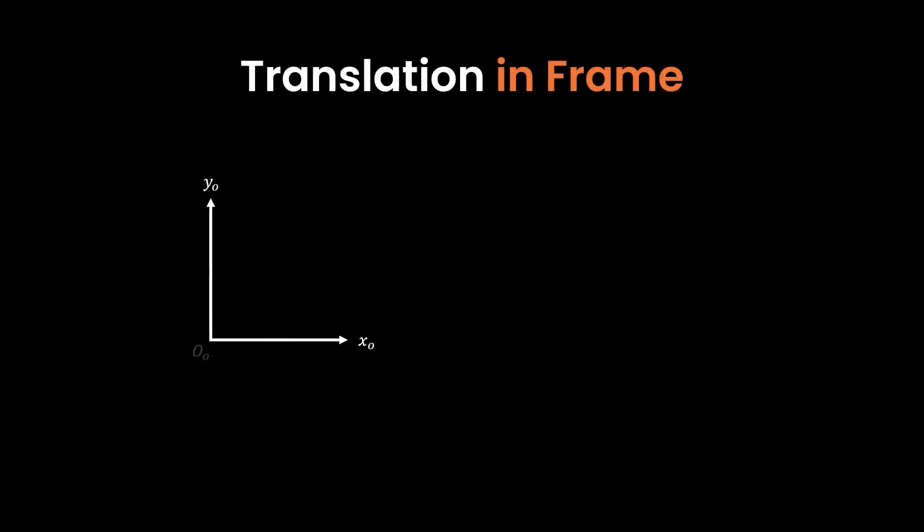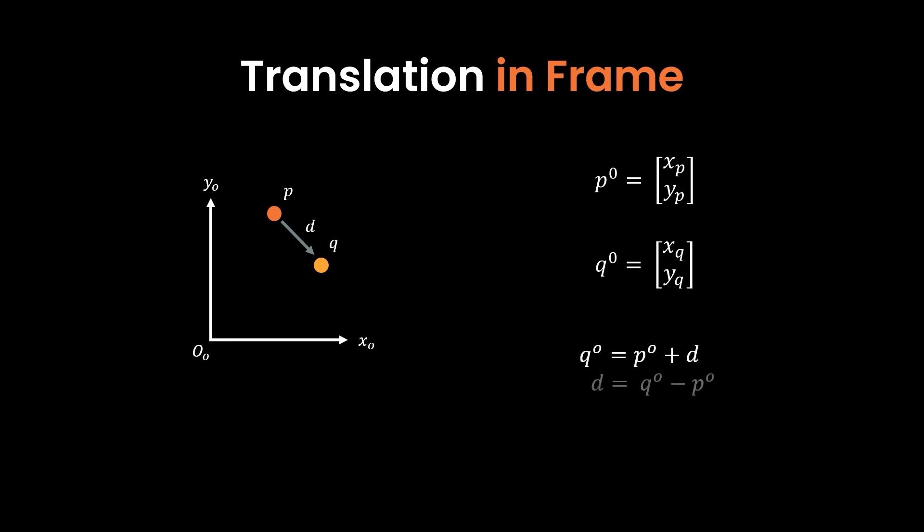Next, let's go over the case where a point is translated in a 2D coordinate frame at origin zero. So let's say we have two points now, P and Q. The motion from points P to Q becomes a vector D, describing the displacement between the two points. Since D is a vector, it now has a direction and magnitude, even though it's only represented by the same two numbers like points P and Q.